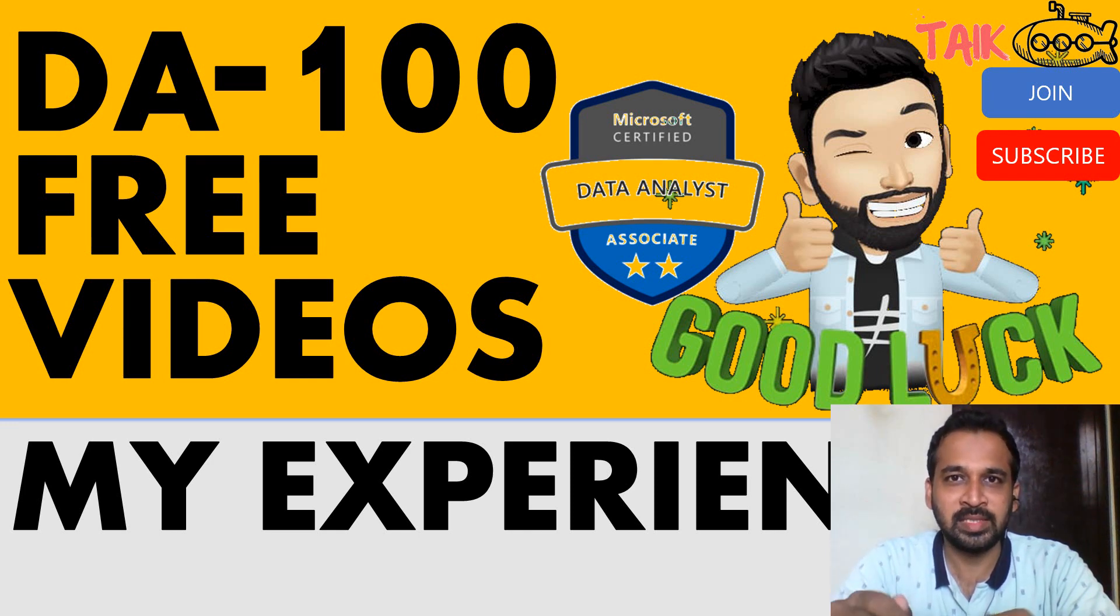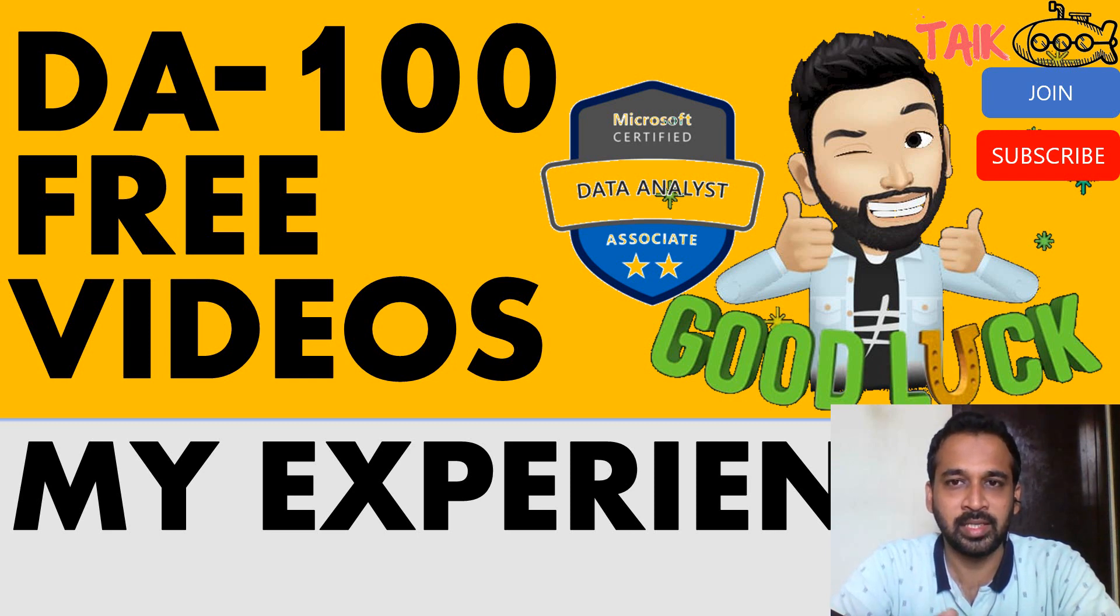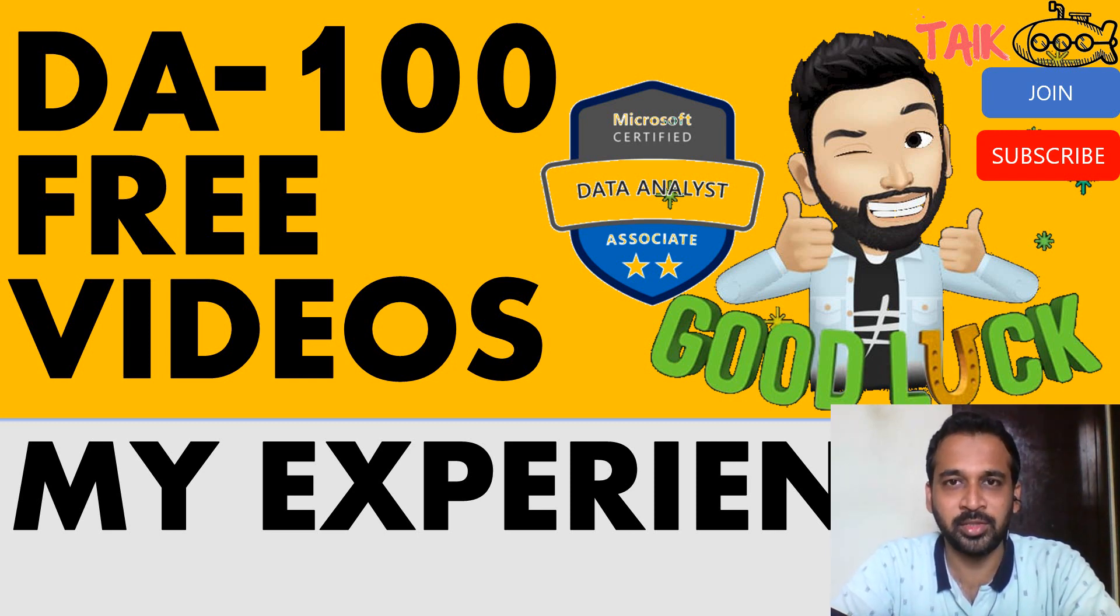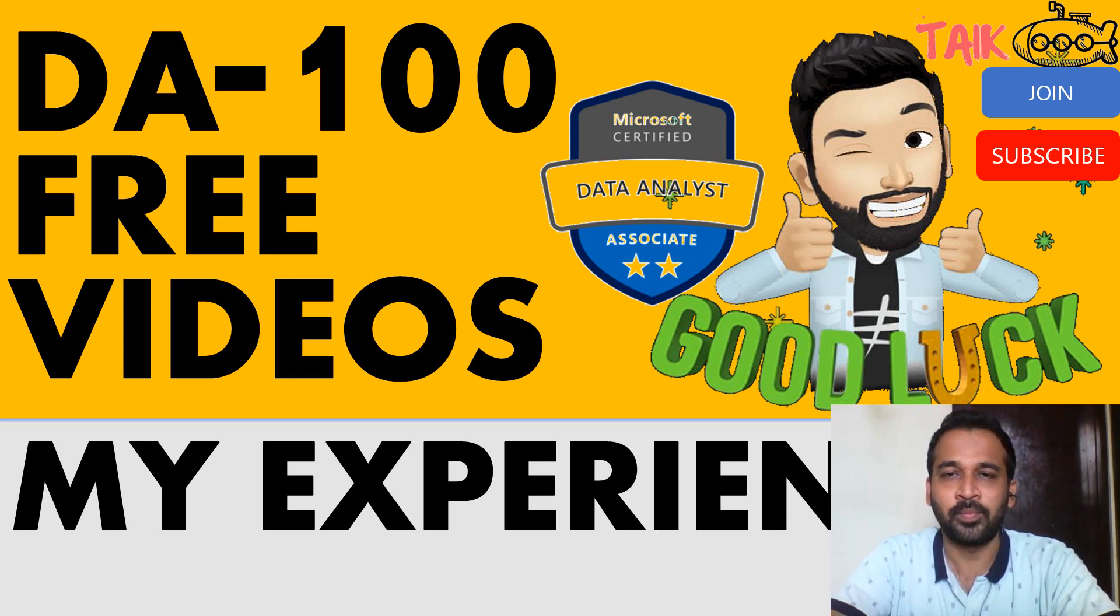Do you want to clear the DA-100 exam, the Microsoft Data Analyst exam? If yes, then please watch this video till the end to get more clarity about what I'm going to say now.